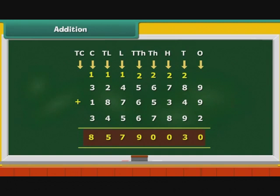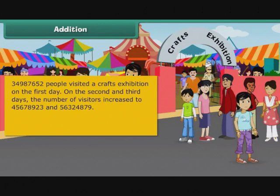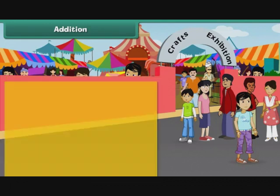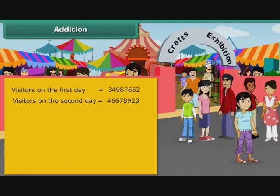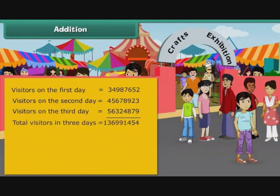Let us now look at a word problem of addition. 34987652 people visited a crafts exhibition on the first day. On the second and third days, the number of visitors increased to 45678923 and 56324879. How many people visited the exhibition in all? Visitors on the first day: 34987652. Visitors on the second day: 45678923. Visitors on the third day: 56324879. Total visitors in three days is equal to 136991454.